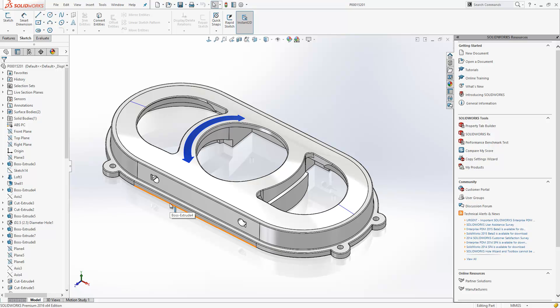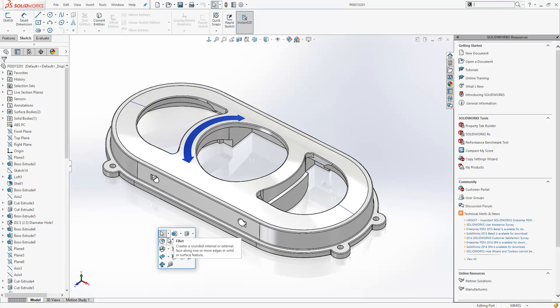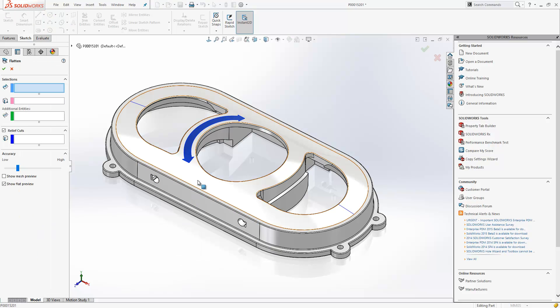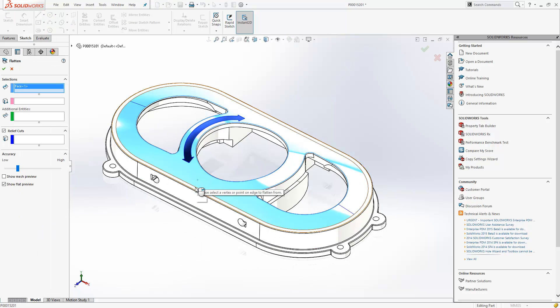The Flatten Surface command came in with SOLIDWORKS 2015. It was a great tool, but it had one major limitation, and that was that it couldn't deal with internal cutouts. I'm pleased to say that in this release that limitation has been removed. So if we launch the Flatten Surface command, we just select our face and then select the edge that we want to flatten it from.